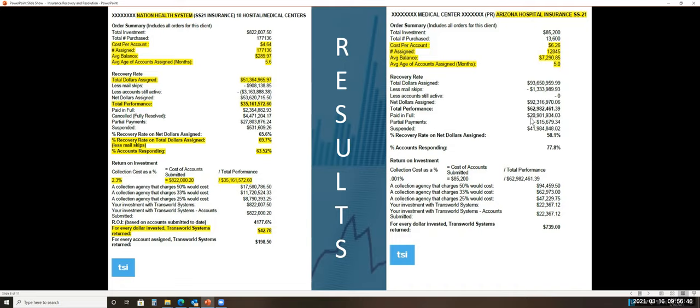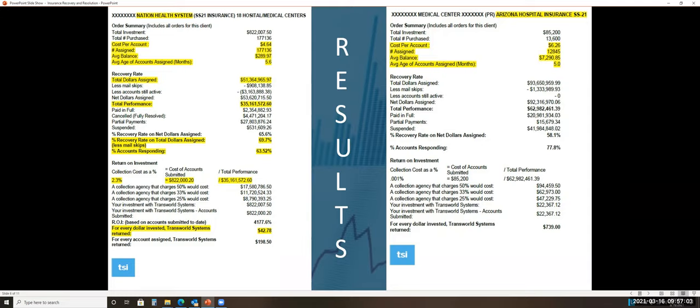$20 million of that was cash in the door, and of the $41 million suspended, they got a lot of cash in the door off that as well. And that's called resolution. So 58% of the money responded or paid or resolved, and 77.8% of the accounts responded and did something. That's amazing.